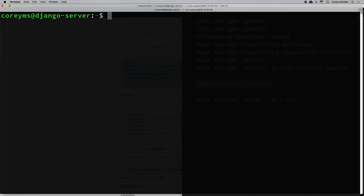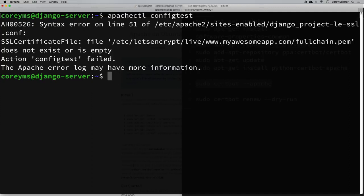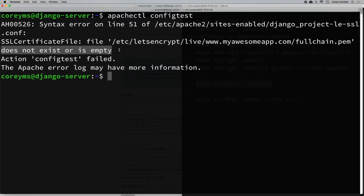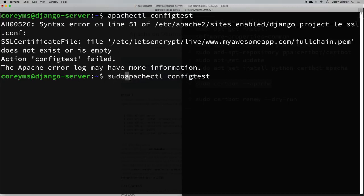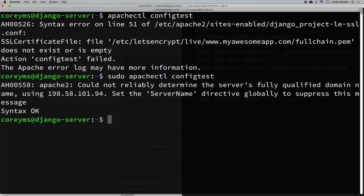We're almost done but there are a couple more things to do. One thing to note: if you test your Apache config it might look like it has some issues. If I run apachectl configtest we can see it says a syntax error on line 51 with the SSL certificate file — it says it doesn't exist or is empty. But that's just a permissions issue. Run it with sudo and you'll find there are no syntax problems. We still get a warning about not being able to reliably determine the server's fully qualified domain name, but that was already there and won't affect our website.